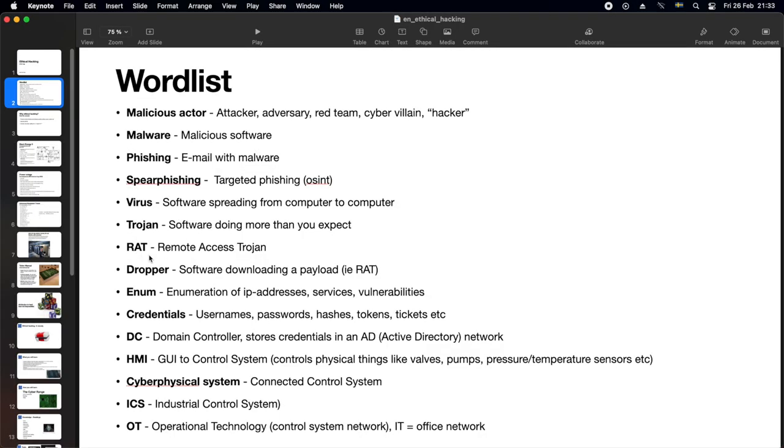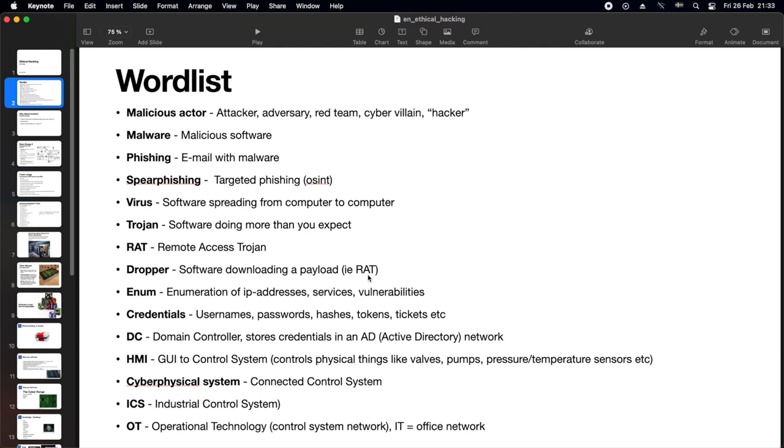A RAT, that's a remote access Trojan, that once installed, typically connects back out to the attacker. A dropper, that's not a malware in itself, it's just a minimal software that, when activated, connects to the internet and downloads a payload. So this payload can be a malware, for instance, a RAT. A small minimal dropper has a bigger chance of going through the antivirus checks in the email software.